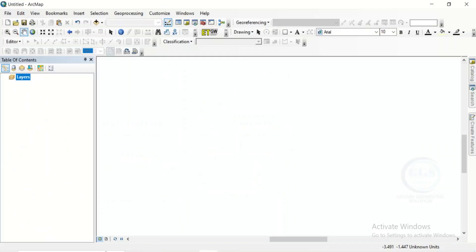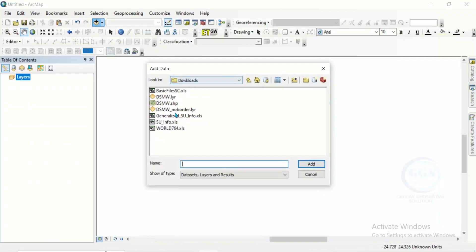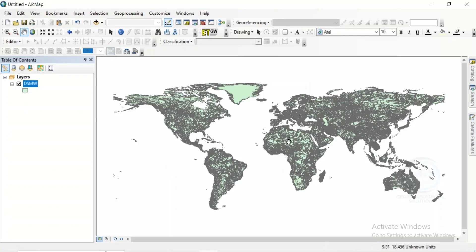Now let's go to ArcGIS. Open ArcGIS and click on add data, then navigate to your folder — you can find it under downloads. We are adding the shapefile, click on it and click add. For the unknown spatial reference click OK. You can see this is the soil map of the whole world.